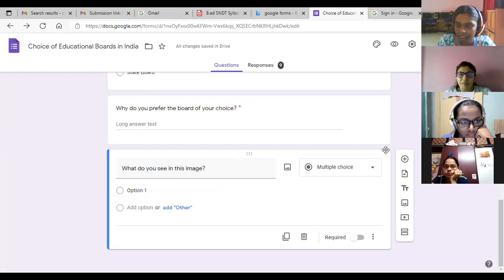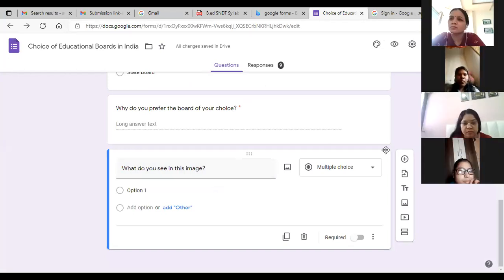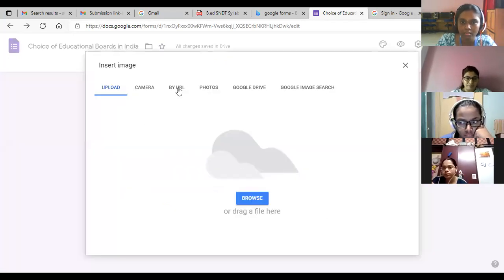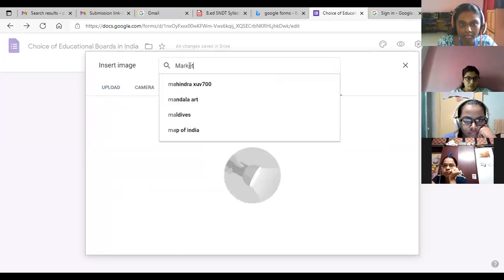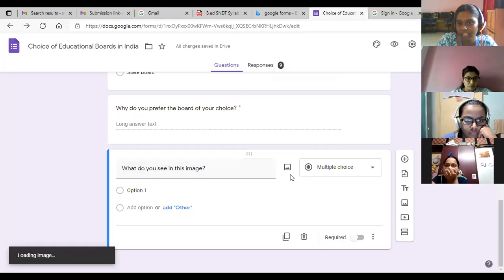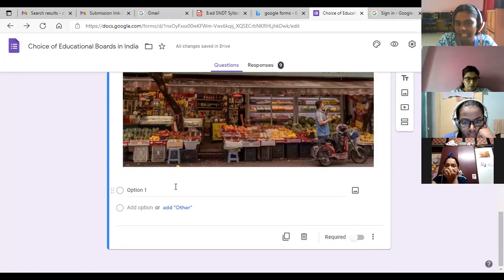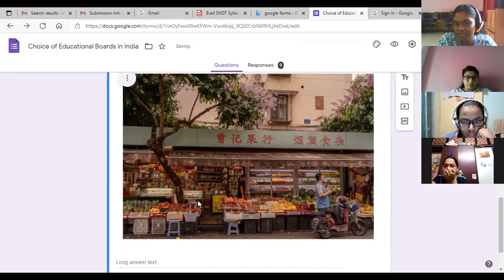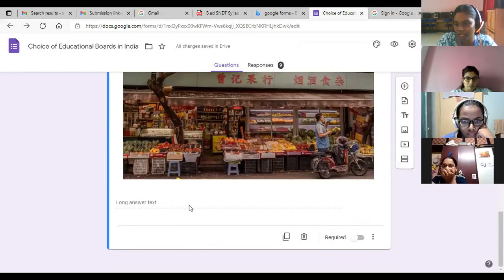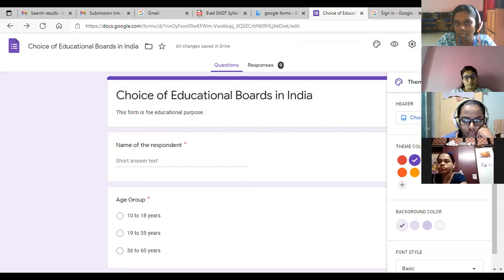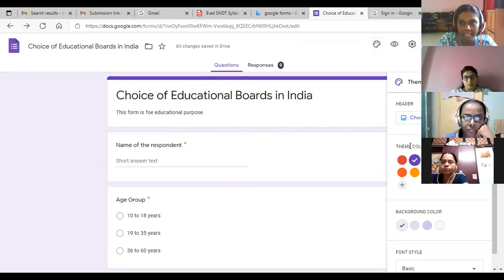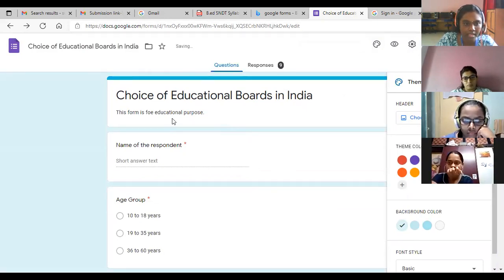You can also directly take an image from a Google search using a URL. Type the search term, click the image, and it gets uploaded. Then set the answer type to Paragraph so students can share their responses after seeing the image. Additionally, you can change the color theme of your form — click the color palette icon, select your preferred color, and the form's theme color changes instantly. For example, selecting blue or yellow changes the entire form's appearance.